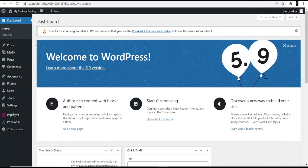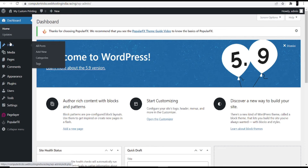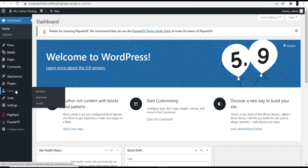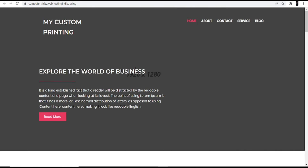From the left side of the dashboard, you can add posts, add new pages, manage comments, or add another user to handle your website. At the top you can see 'My Custom Printing' — that was the website name I entered during installation.